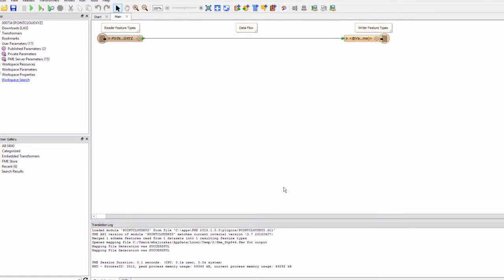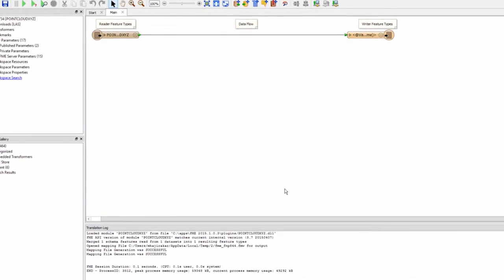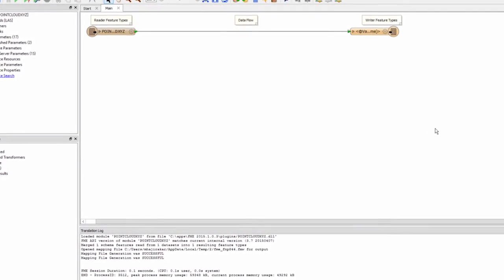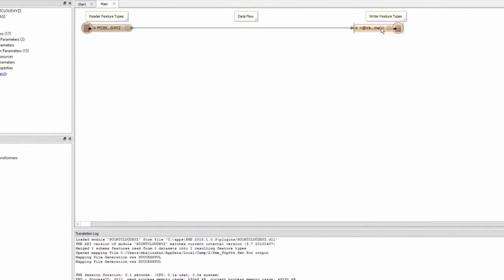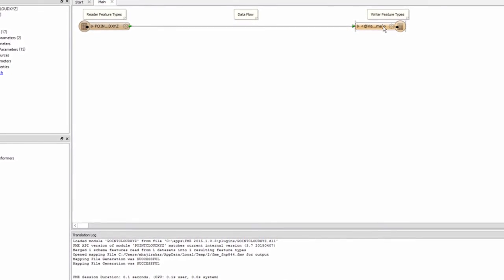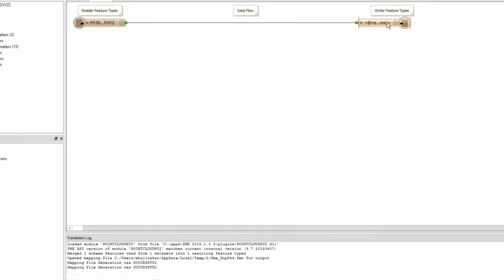A feature type representing the source text file will be connected to a destination feature type representing the output LAS file.